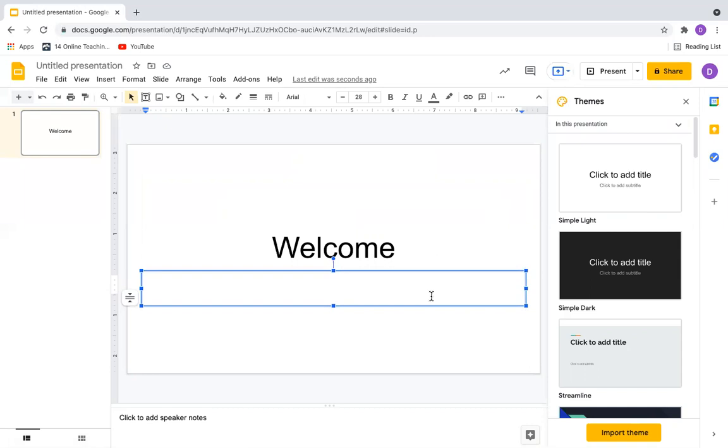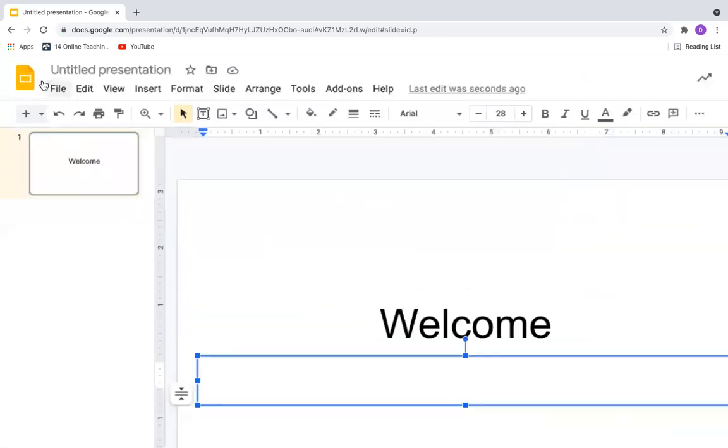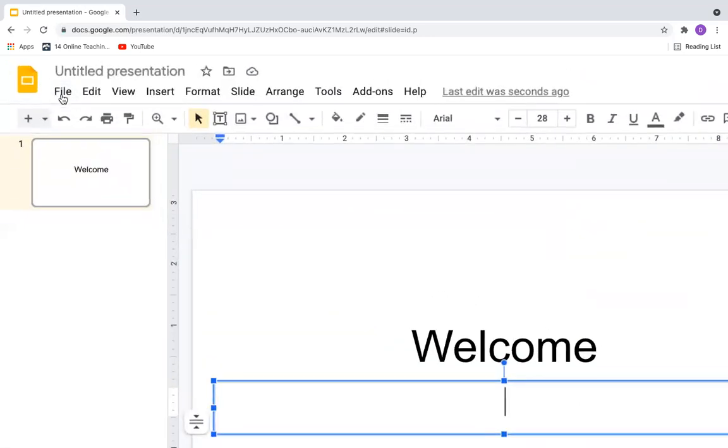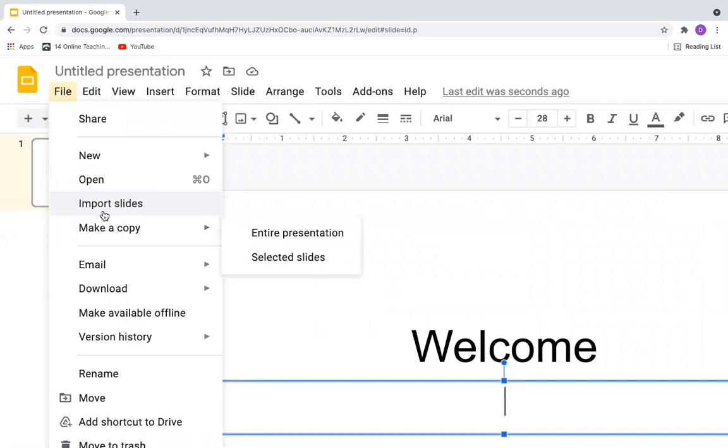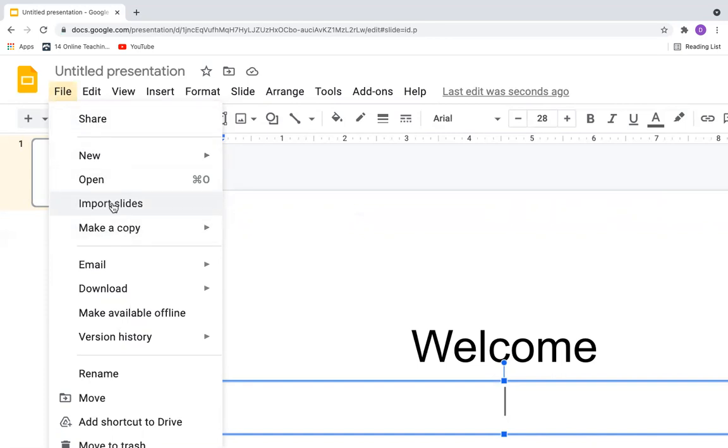If you have a Microsoft PowerPoint presentation with you, you can go to the option called File. You can click on any of the options like Open or Import Slides. So I'll say Import Slides.